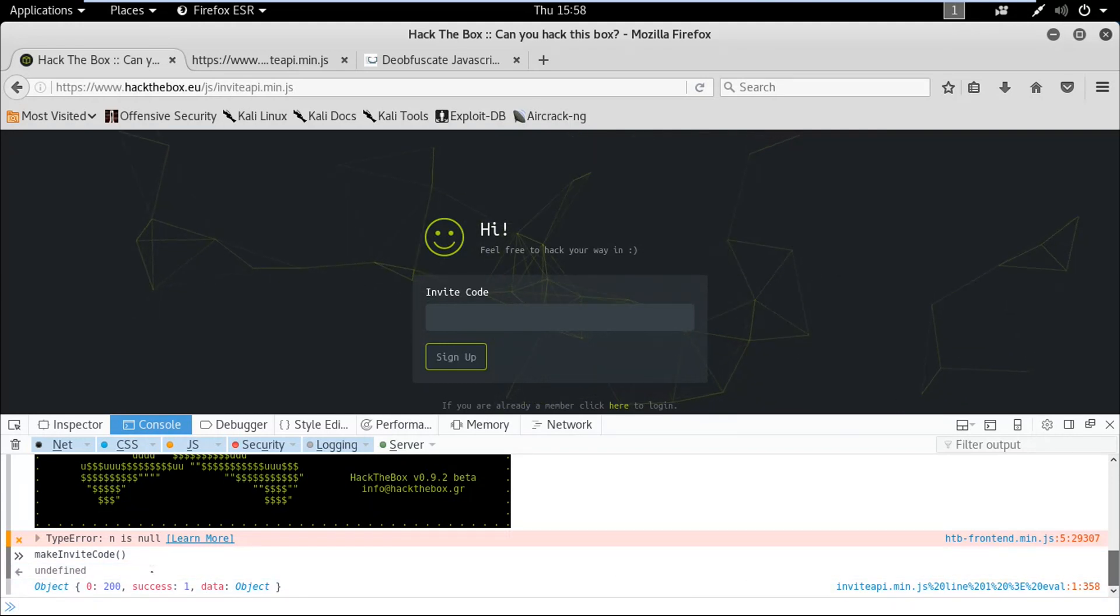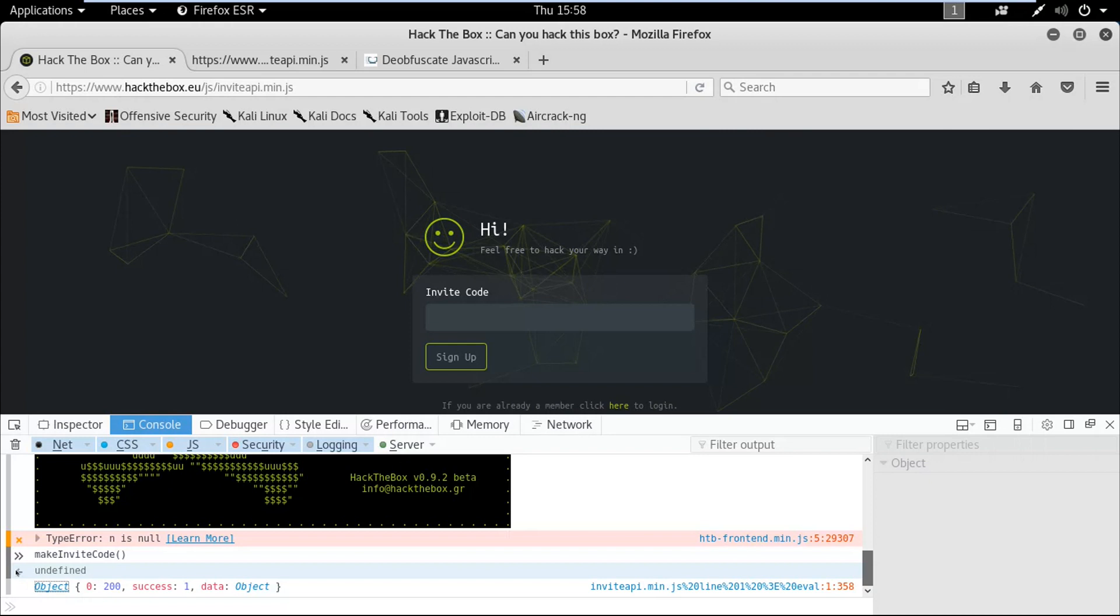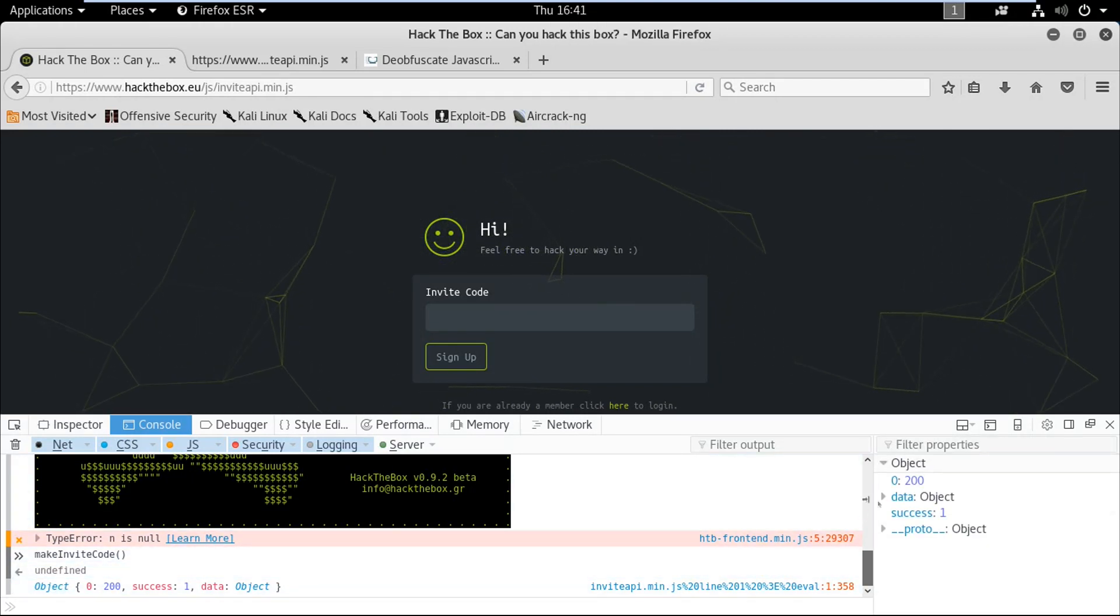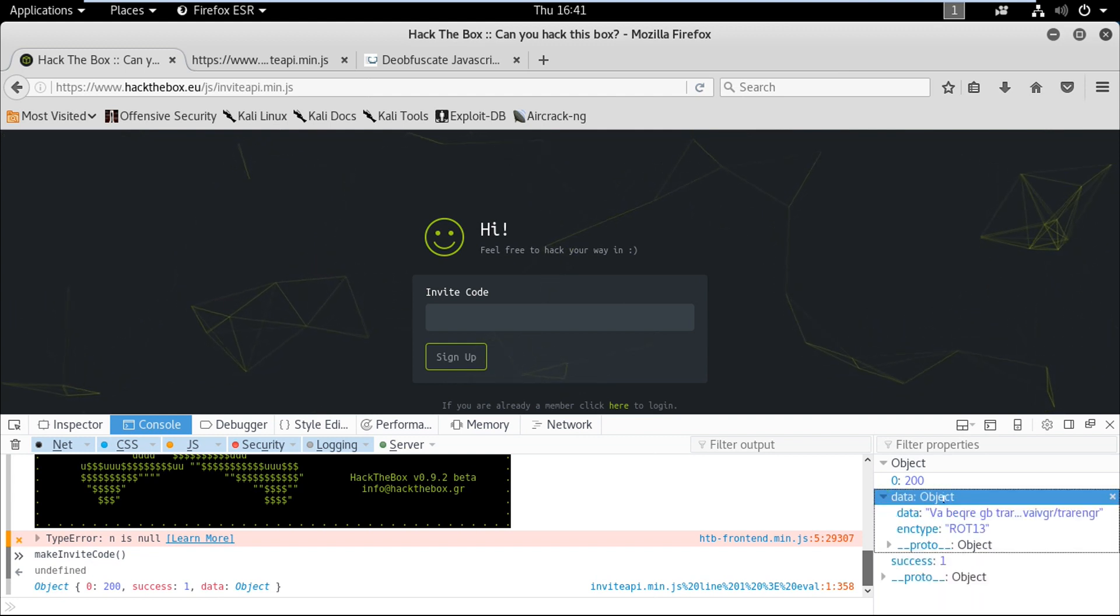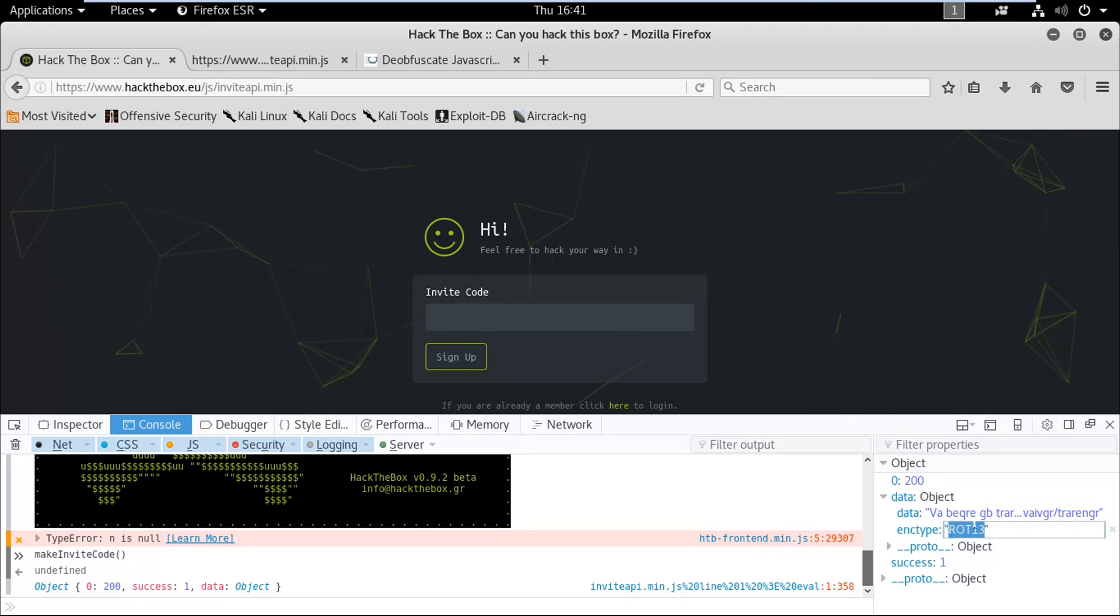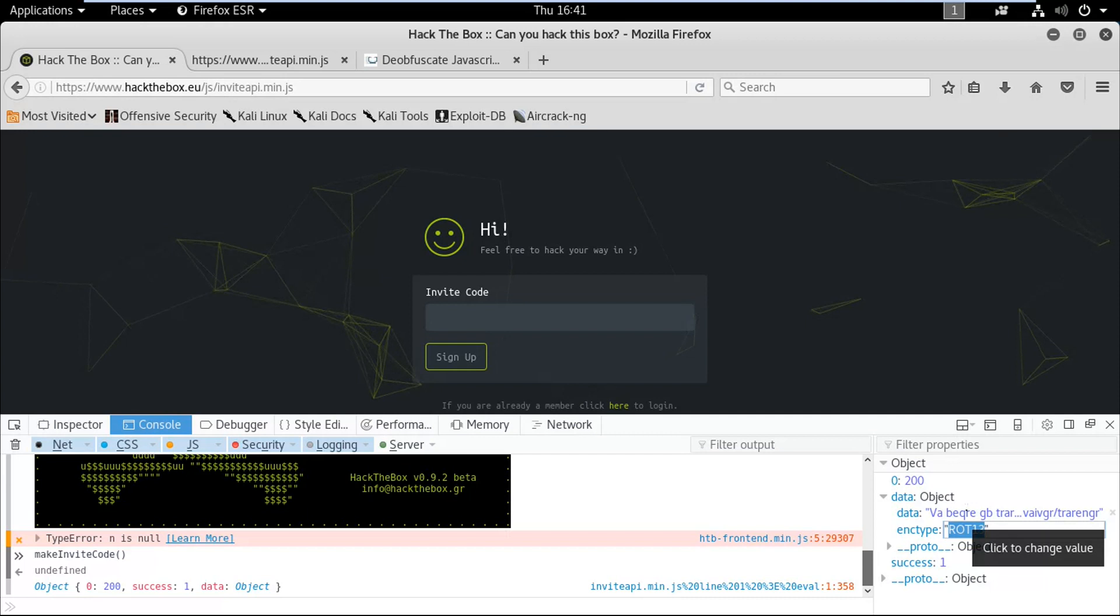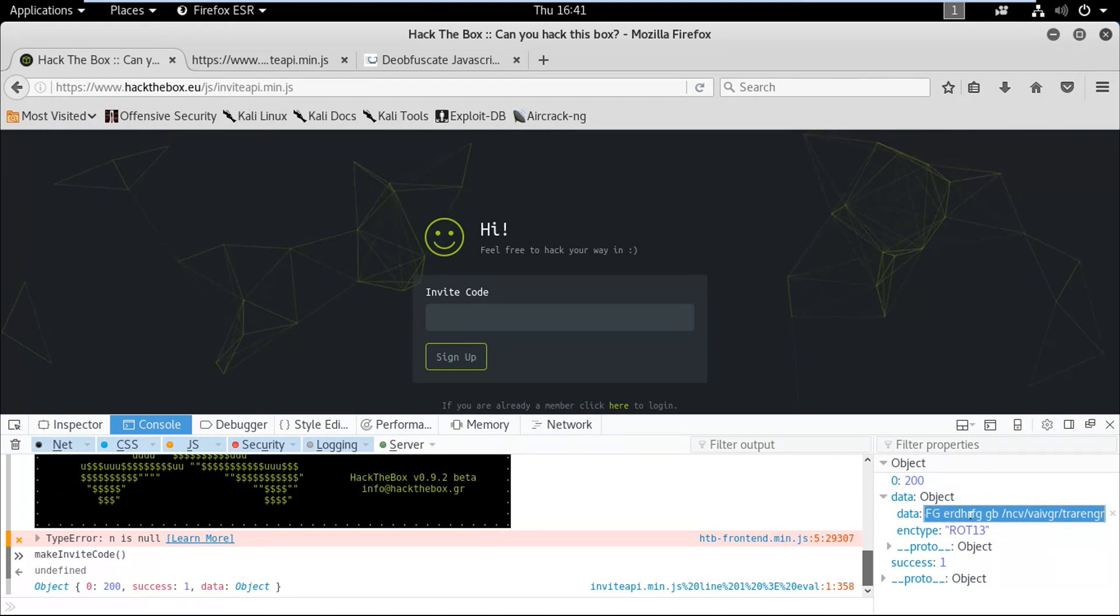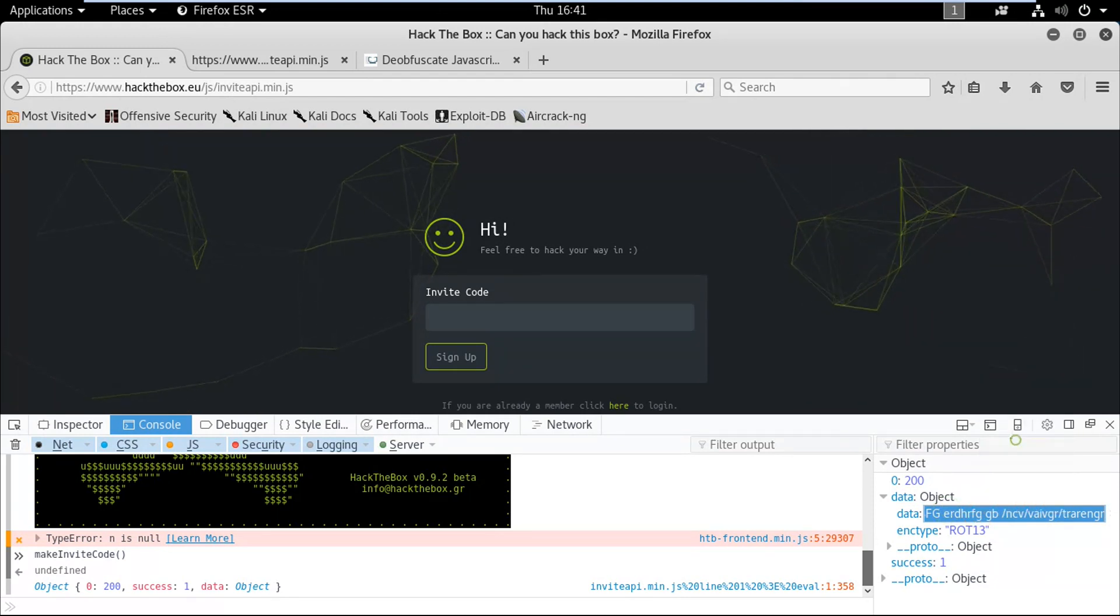You can see an object which has success as 1, which means it's true. Let's click on it. Now we can see that this object contains data, and this data is encrypted in ROT13, so we're gonna need to decrypt it.